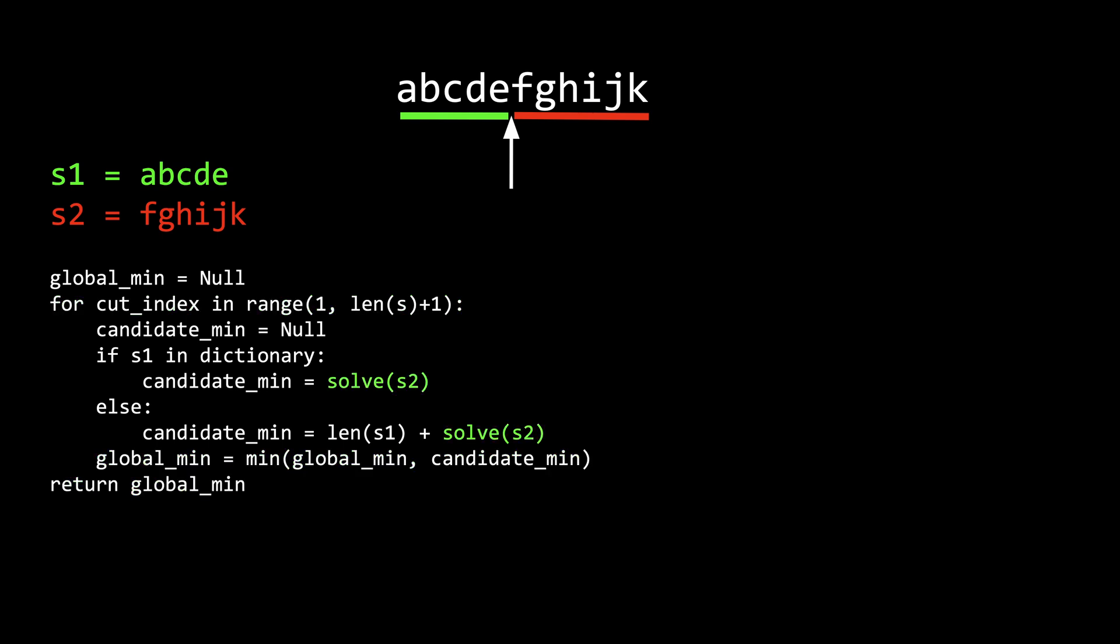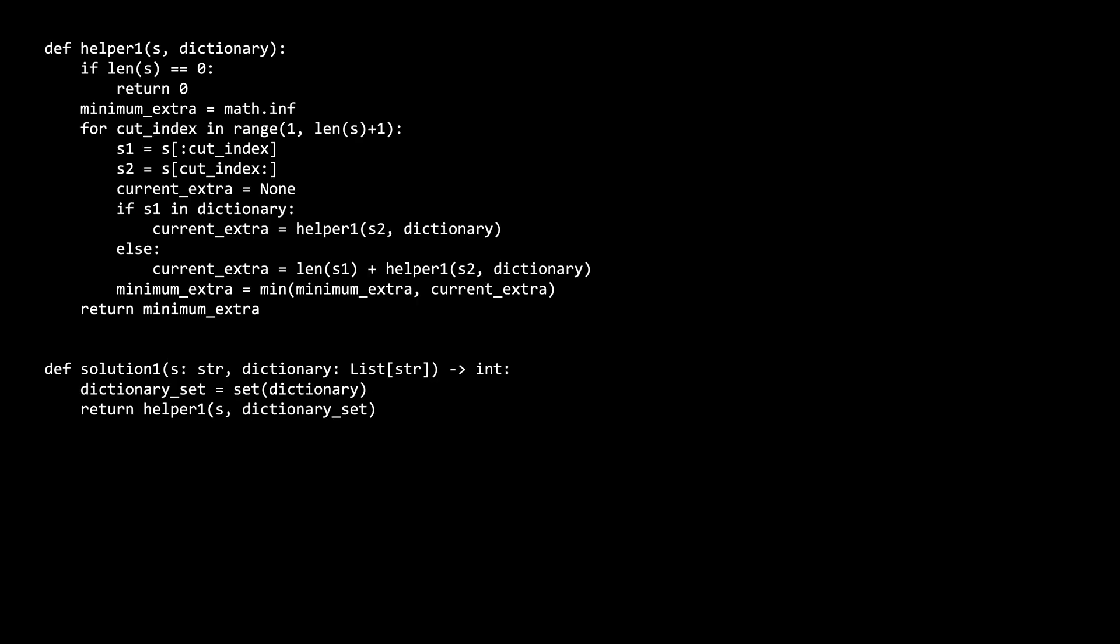In this solution, you pass in s2 into the same solve function. And when that sub-problem is being solved, s2 is treated as s. That is a rough idea of the solution. Let's look into the code for more details.